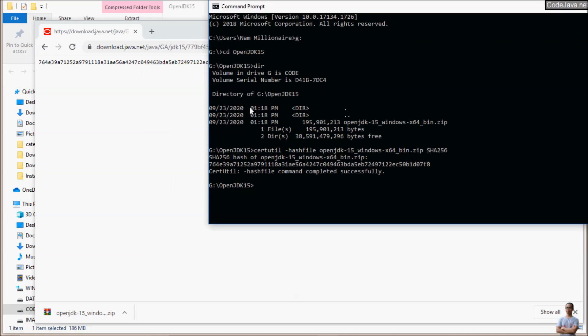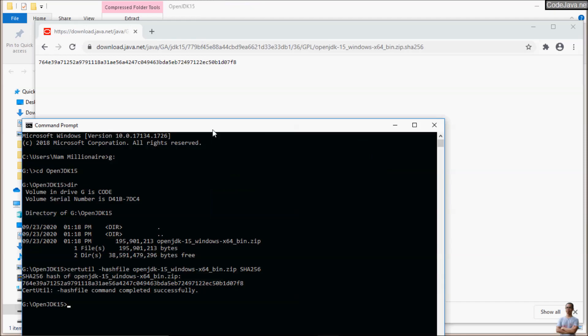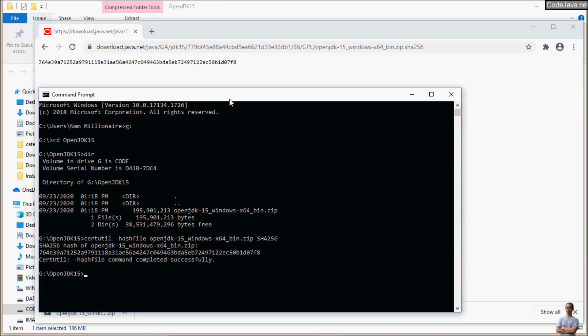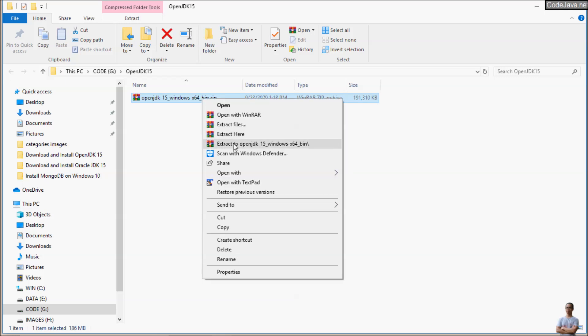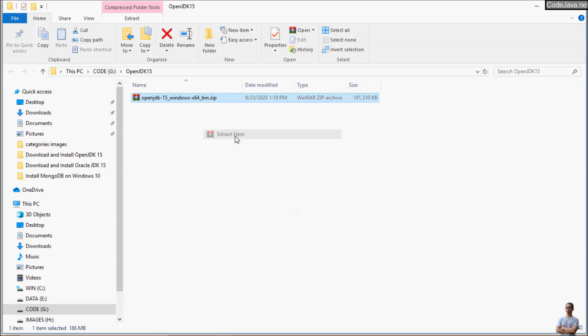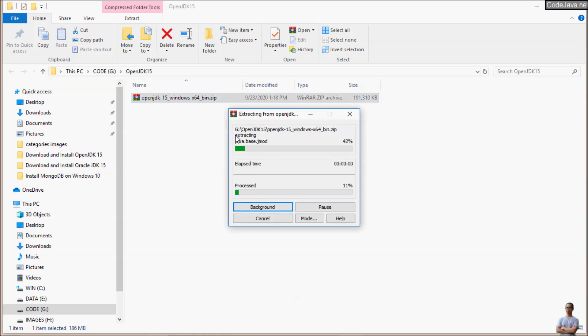We compare it with the value on the website starting with 764E3 and ending with D07F8D05. That's correct, and we are safe to use the file. Extract here.